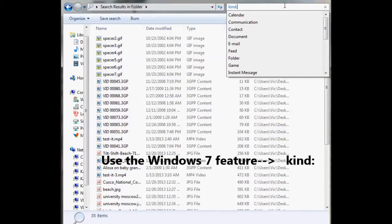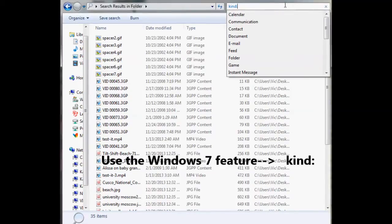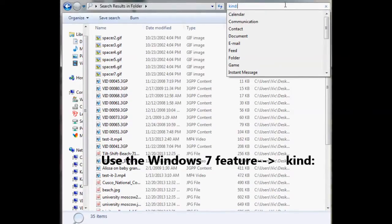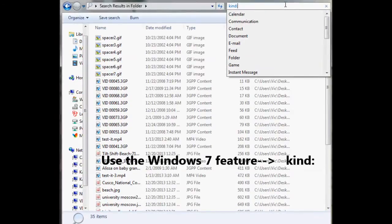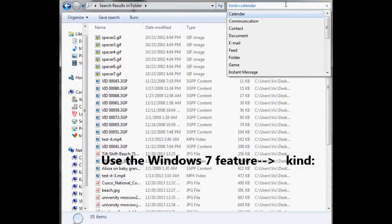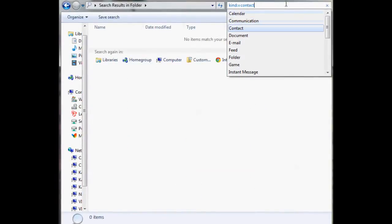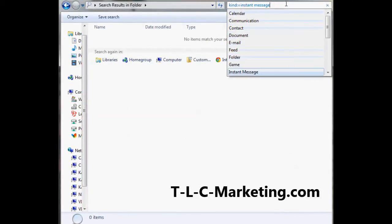Okay, you put in kind, colon, and then it brings up a bunch of options that are available for kind. You can go by calendar, communication, contact,